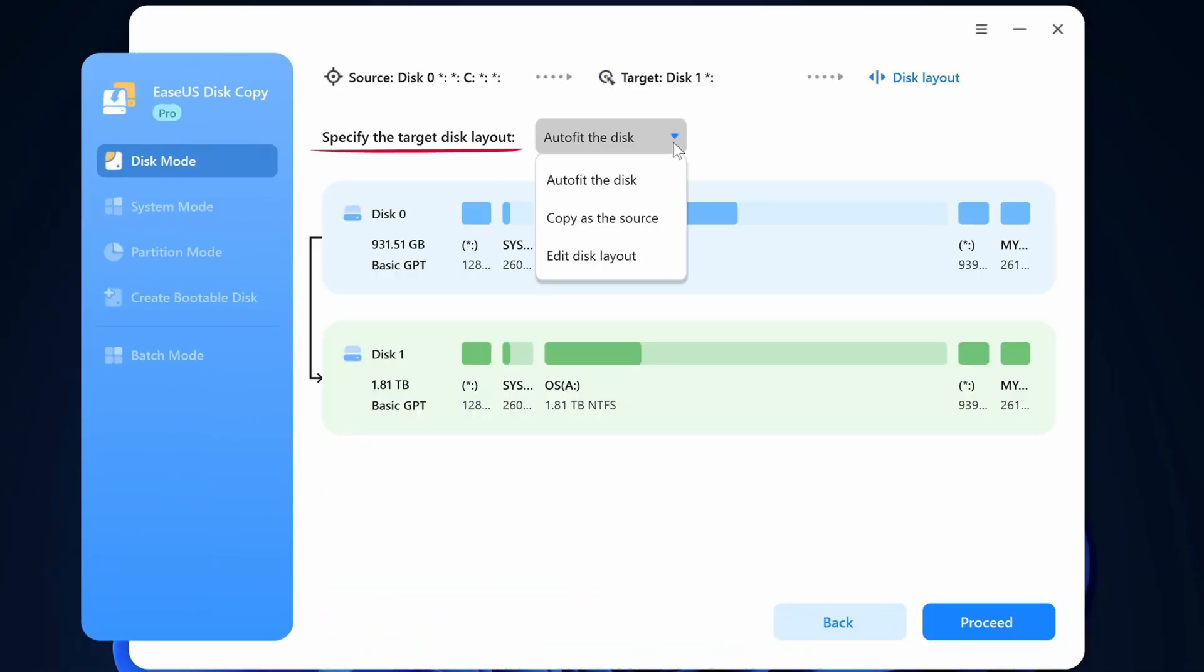Now here where it says specify the target disk layout, it's already set for auto fit the disk. That will ensure that it will expand your partitions so that you can utilize the full size of the new larger drive.